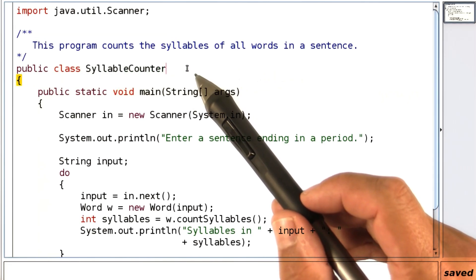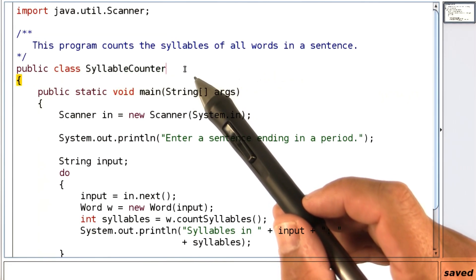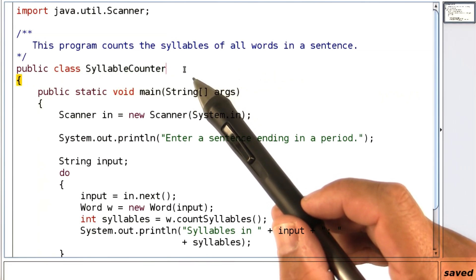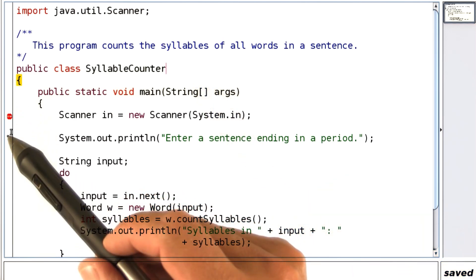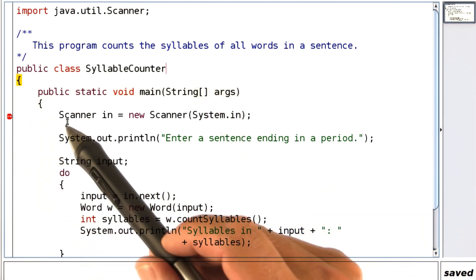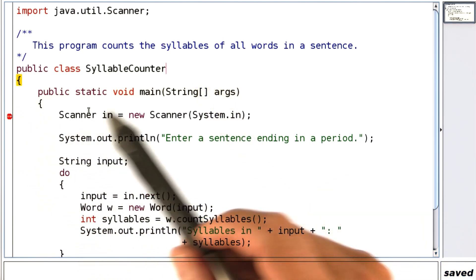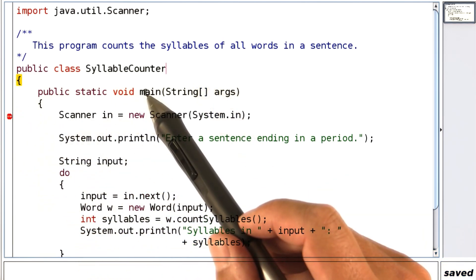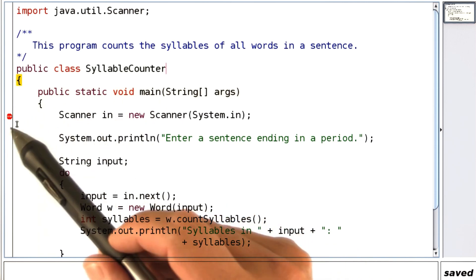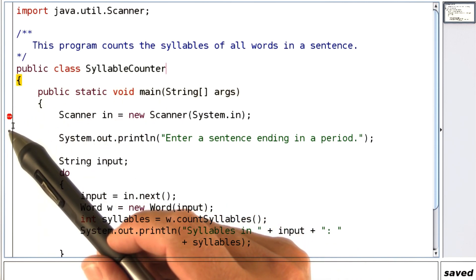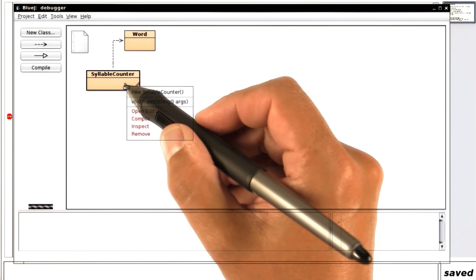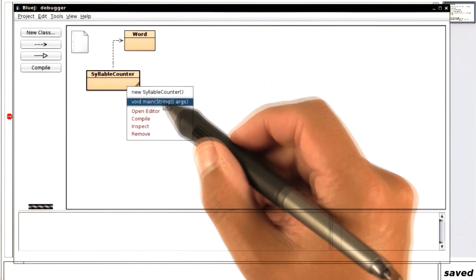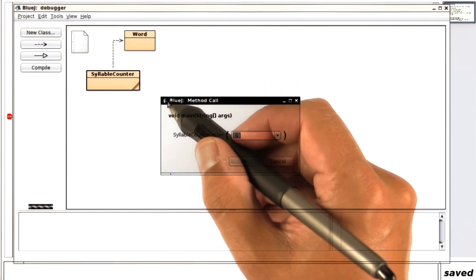Open the syllable counter program in BlueJ, and I really suggest that you do that with me. Click in this column here next to the first line of the main method, and you'll see a tiny stop sign. That's a breakpoint. Now run the program in the usual way.